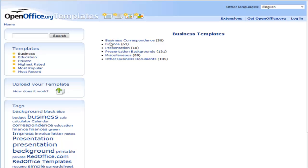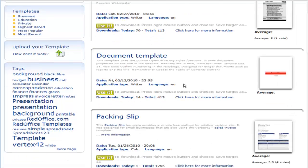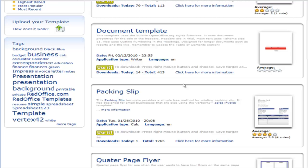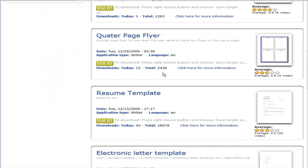We have correspondence, finance, presentation, miscellaneous, and other business documents. We can go in here. Let's say we wanted to make a quarter page flyer. Okay, so we would use this one.